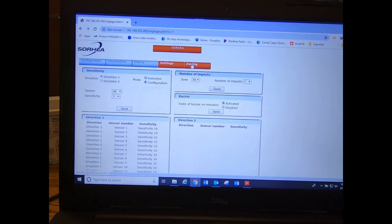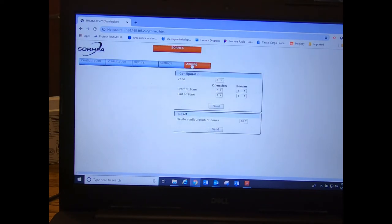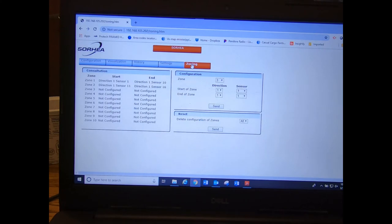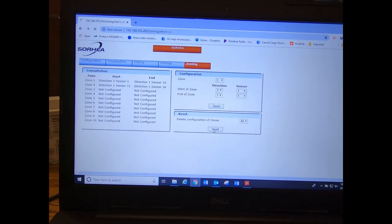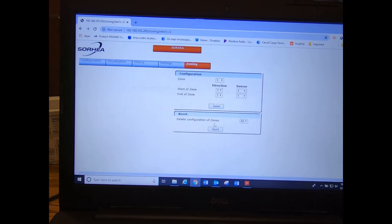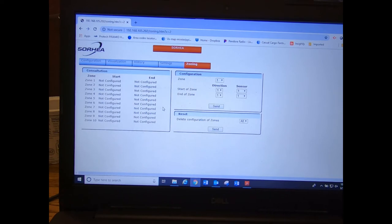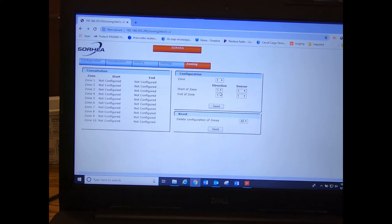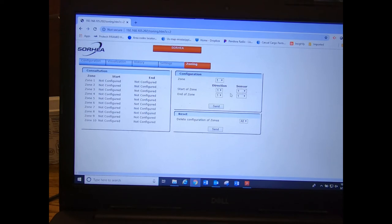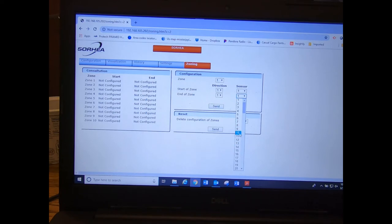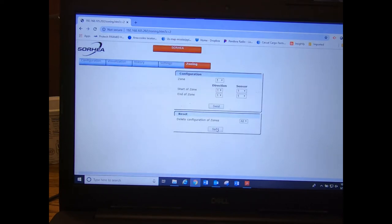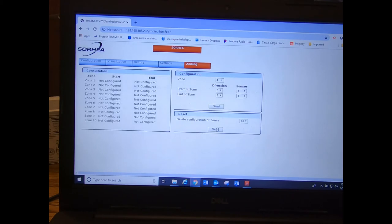Next thing we want to do is create a zone, so we go over here to zoning. This will automatically, when you first calibrate, it's going to set all those sensors to zone number one. So you'll want to go down here to reset, and it will clear any zones that it automatically created. It will automatically set cable number one to zone one, cable number two to zone two. We don't have a cable number two today for this video. But we're going to say we want zone number one to be cable number one, we can start with sensor number one, which is going to be the first sensor on cable number one. We were going to say that we want it to end with sensor number 10. Hit send.